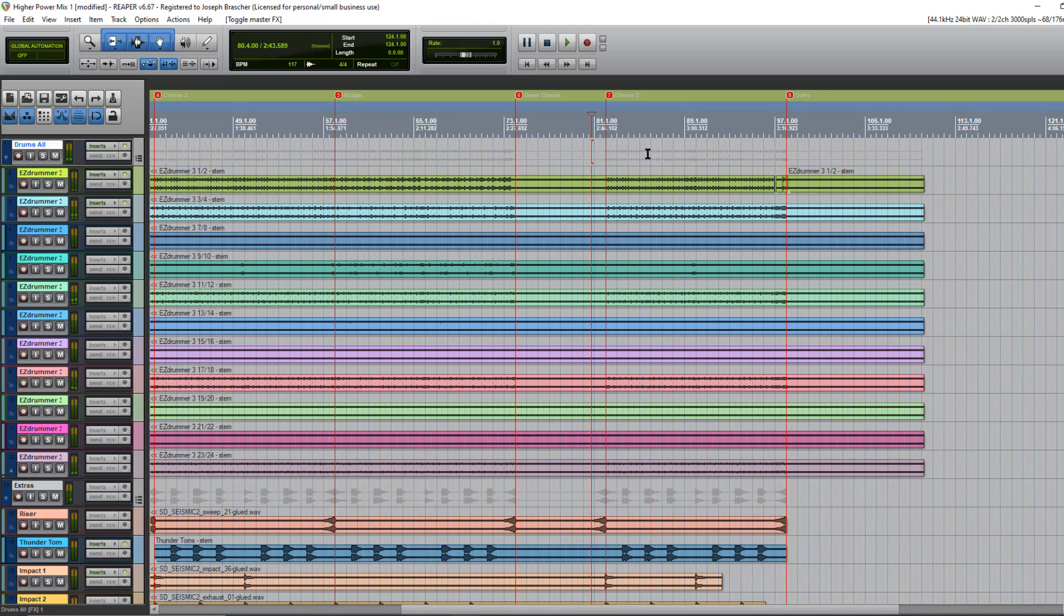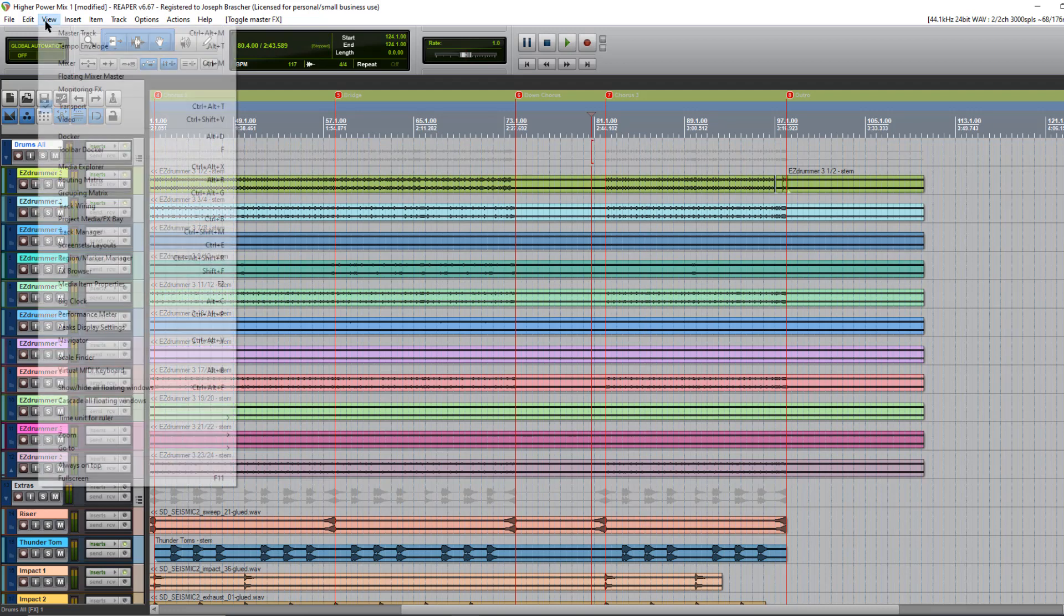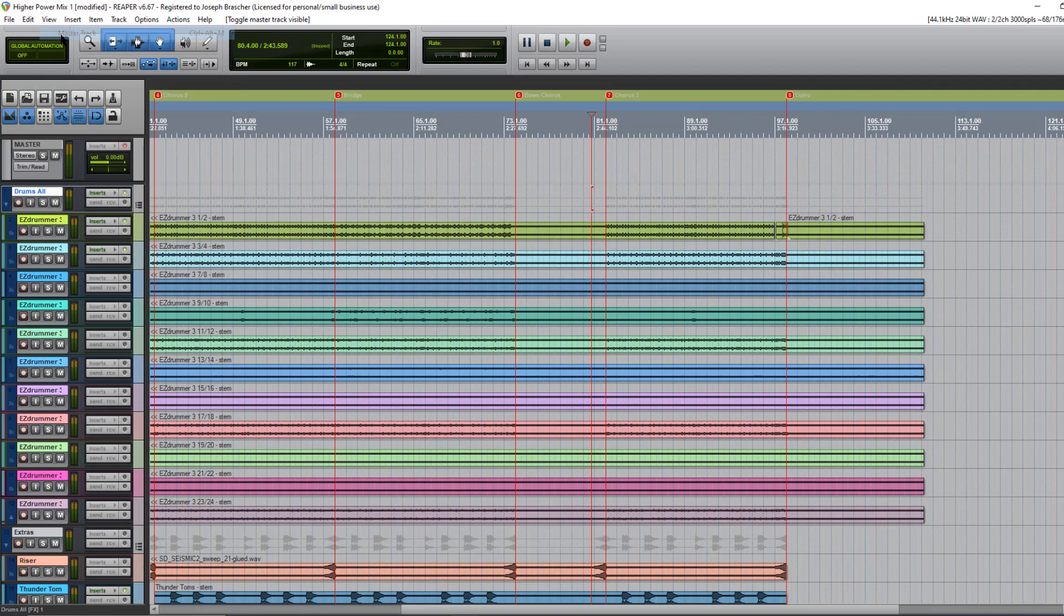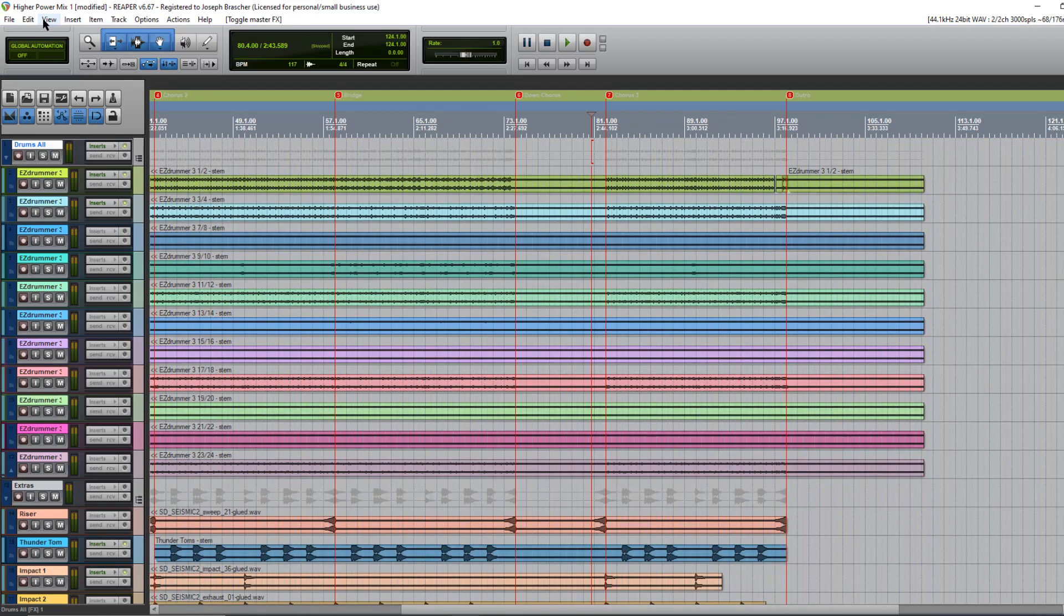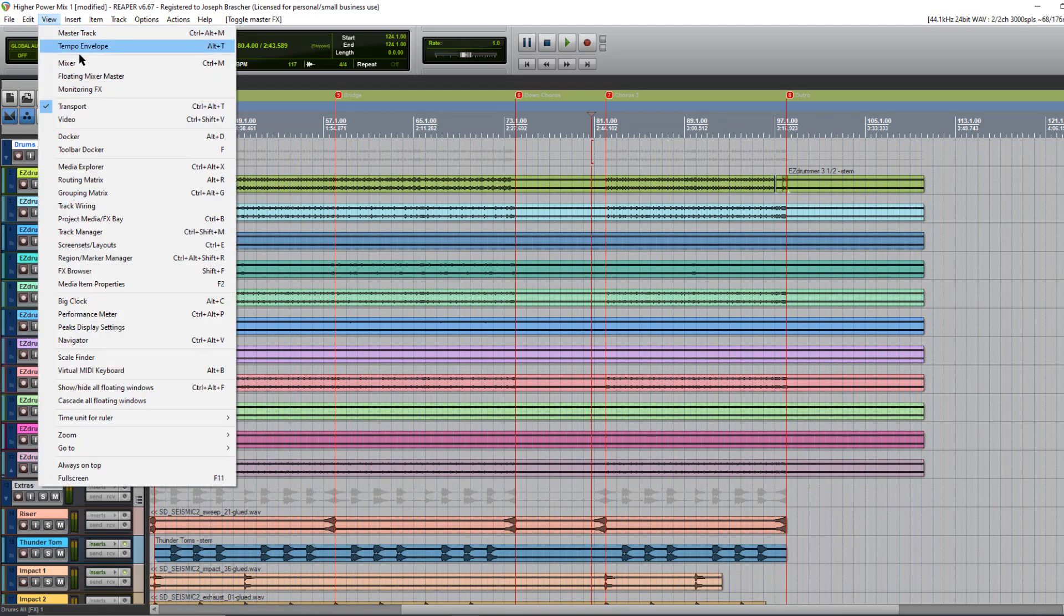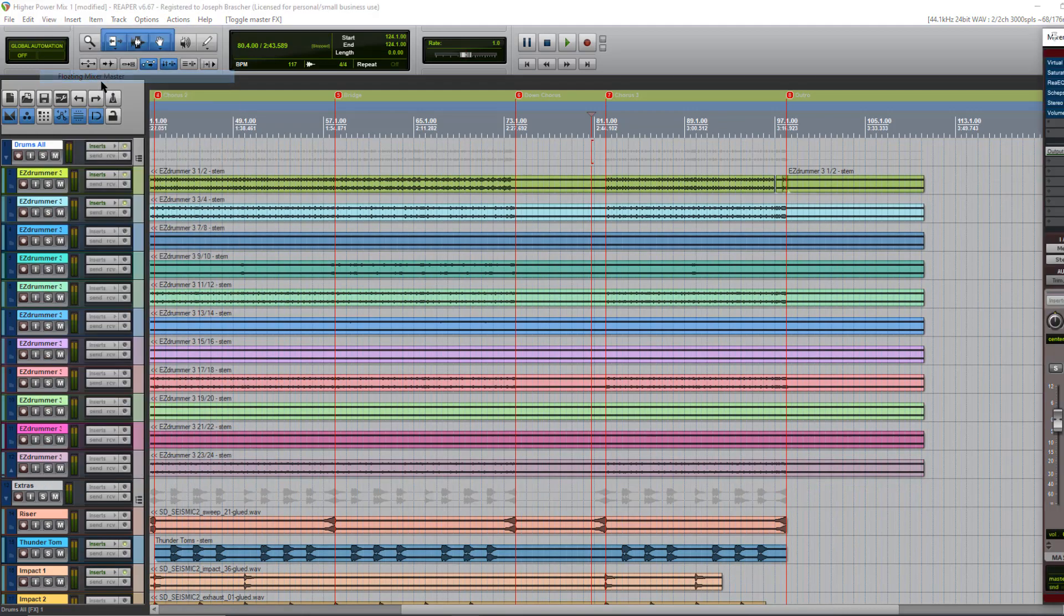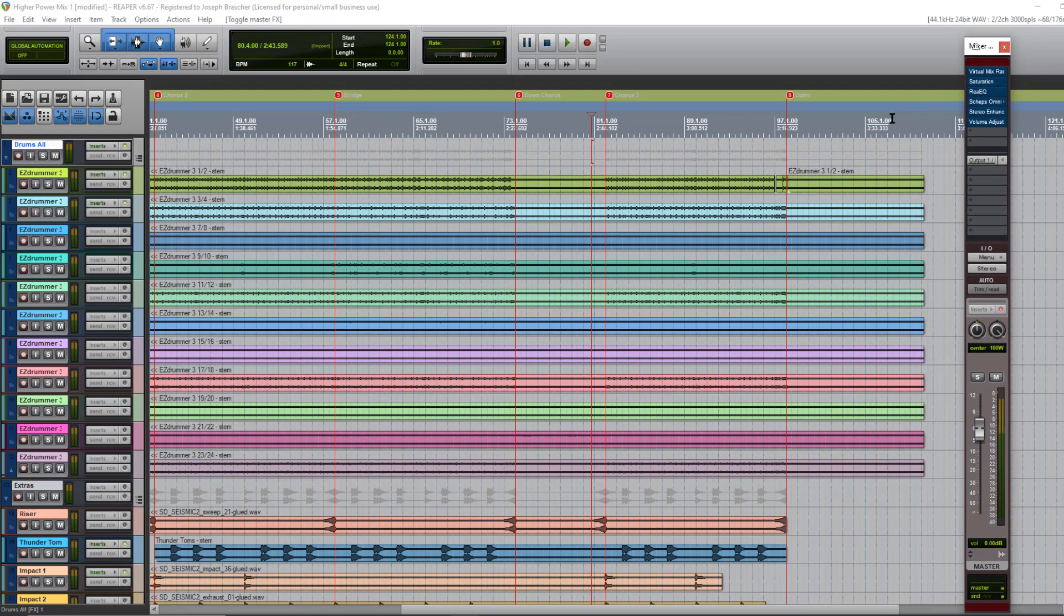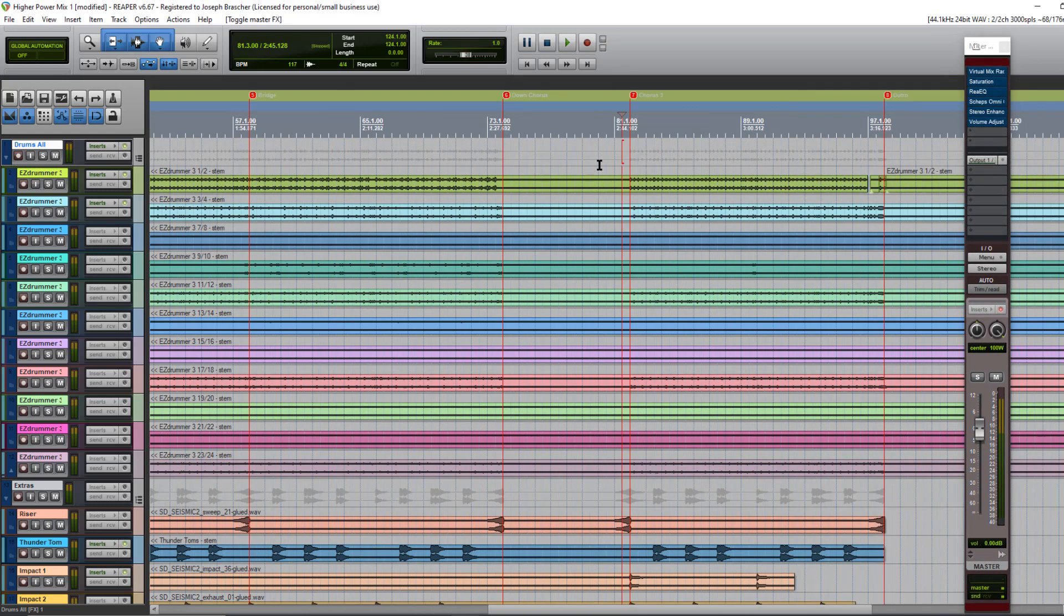Okay, so that was without all the master bus processing. Now let's see if I can find the master fader here, the mixer. So was that mix bad? No, there's nothing technically wrong with that mix. Is the mix finished in my opinion? No. There's a couple things that in my opinion you need on that master fader in most situations to get your mix to what I call the finished level.